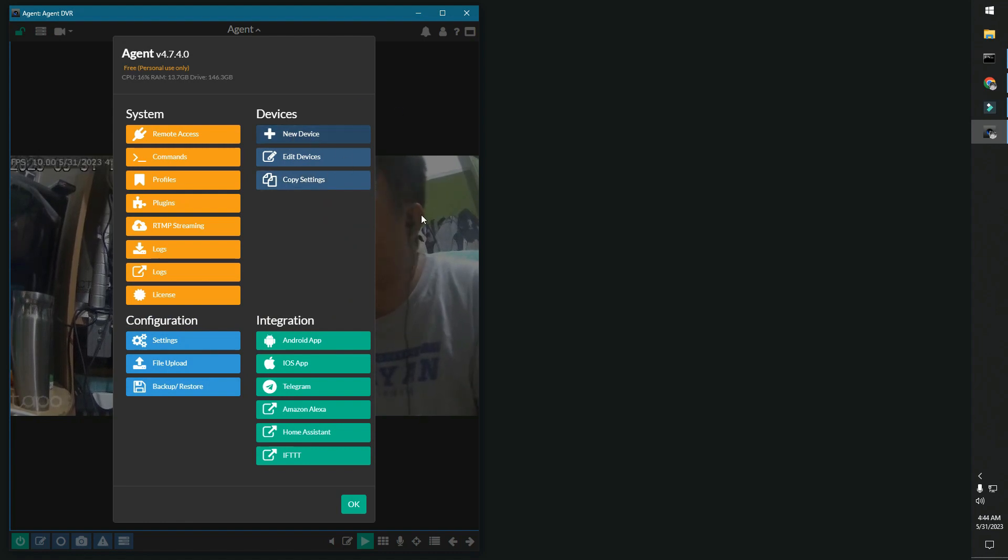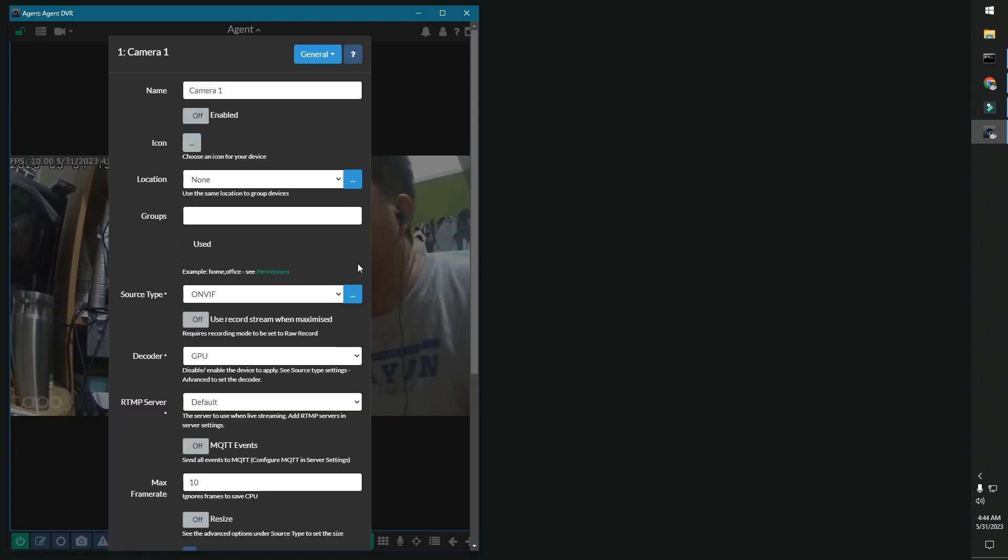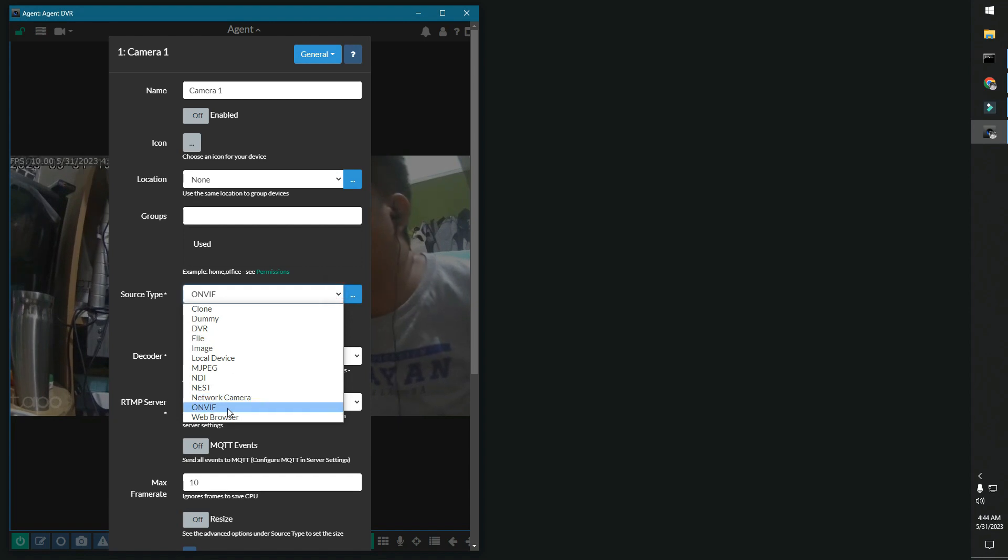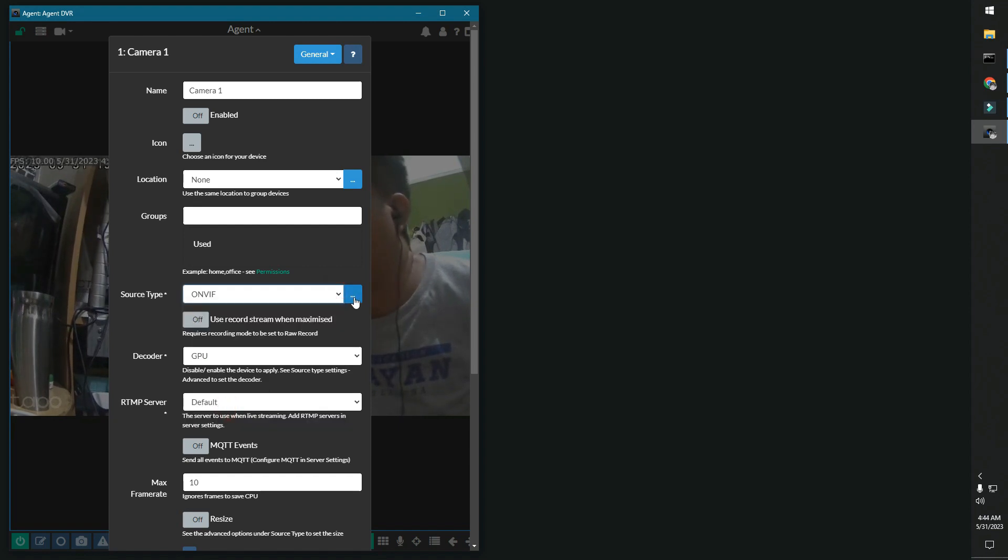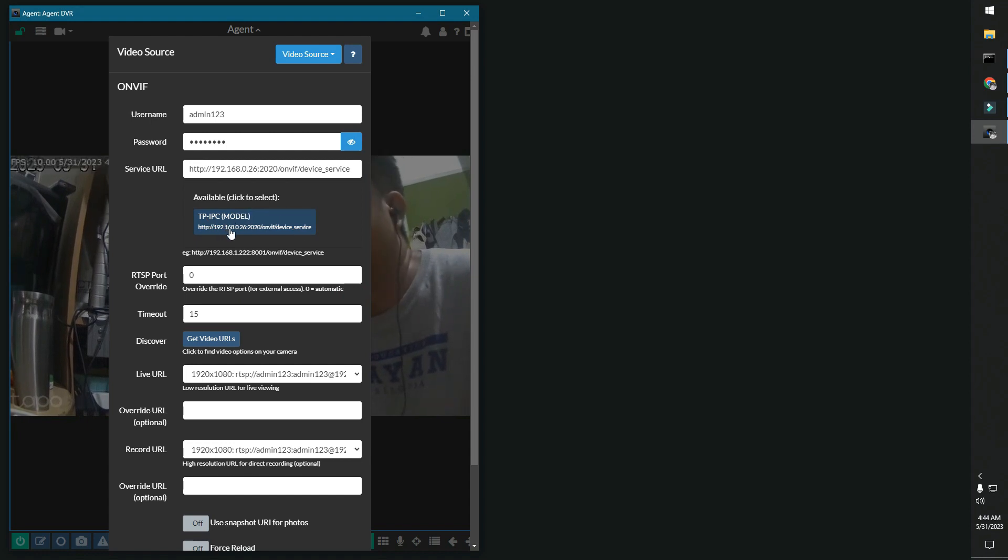For us, we'll just try to edit the device. Go ahead and edit. Now you have to choose the source type. And then click on the three dots after you have that. Sometimes this one doesn't show, it just takes time to load.